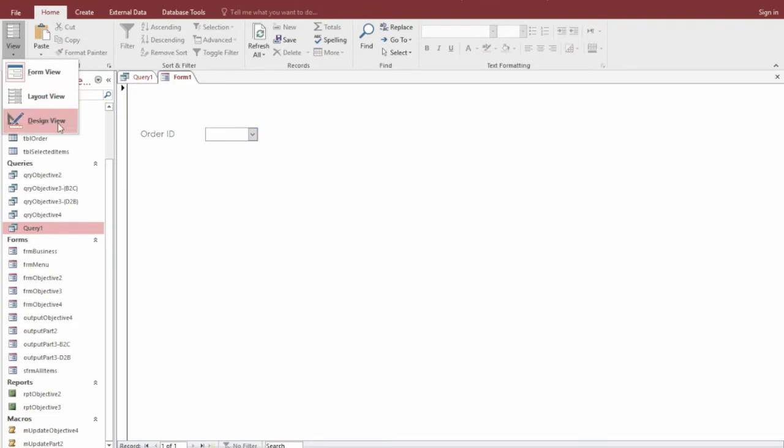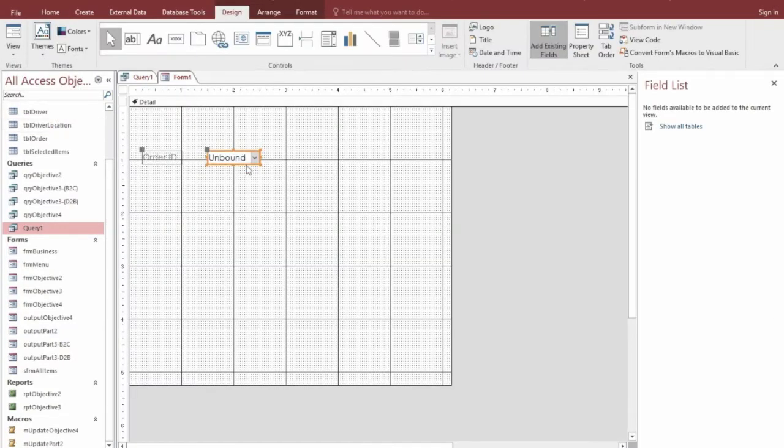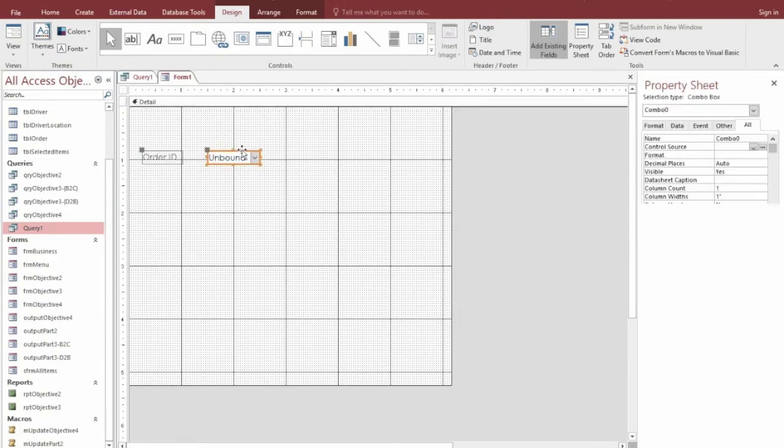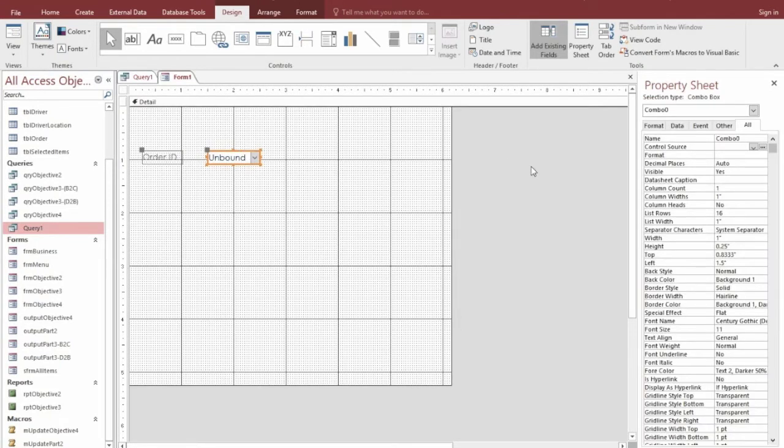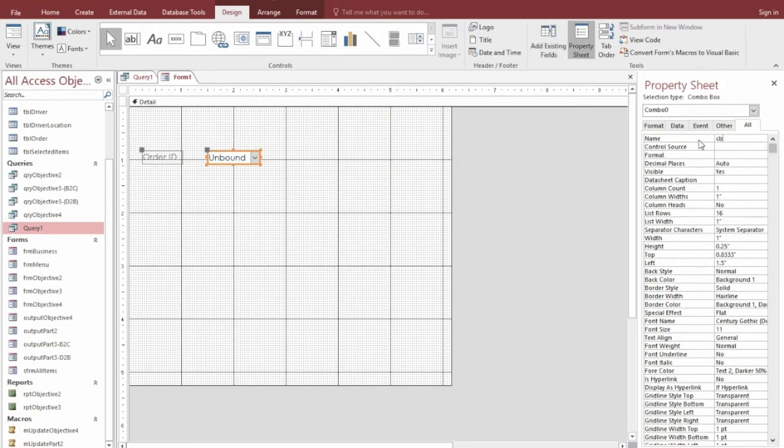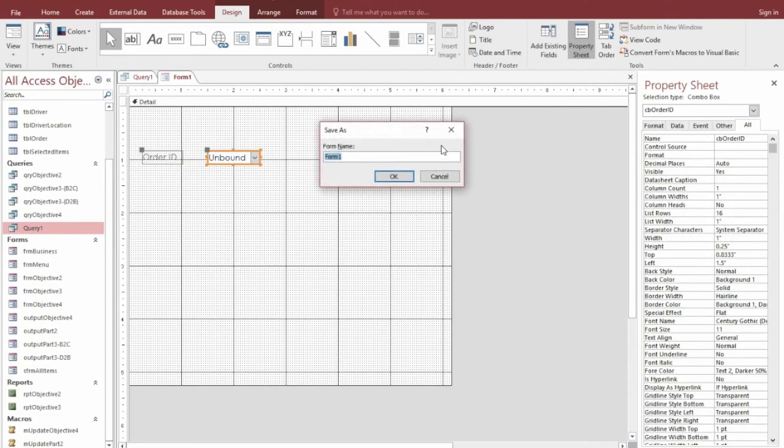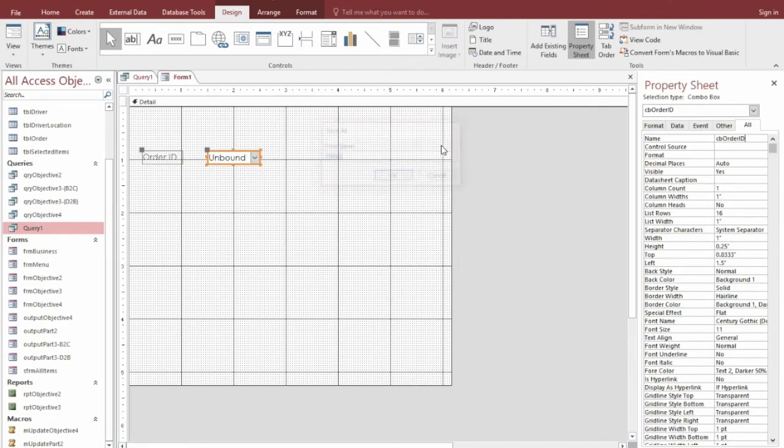Next, this is pretty important. You want to go into design view and you want to click on this unbound drop down here, the actual combo box. And you want to name it something. I'm going to call it CB order ID. This is actually quite important. So make sure it's something you remember. And just hit save. And while we're at it, we'll save the form as form 1.